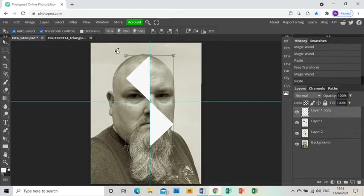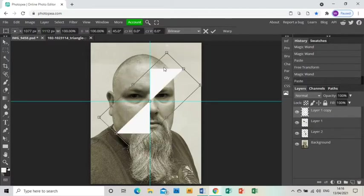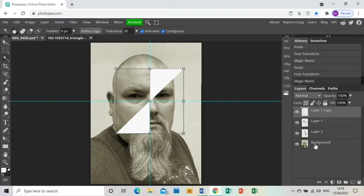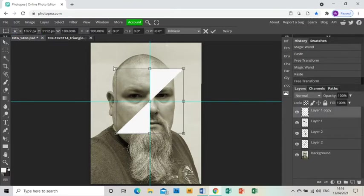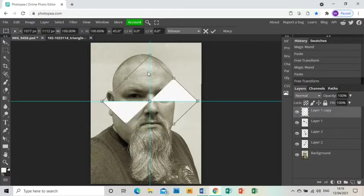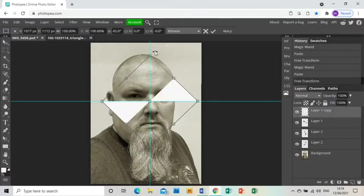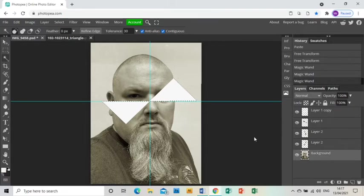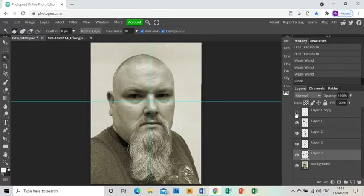Then we do the same again: arrow tool to rotate, magic wand to select, back to the photo, Ctrl+C to copy, Ctrl+V to paste, and then we repeat again. Moving the shape, getting the magic wand tool to select it, going back to the photo, Ctrl+C, Ctrl+V to paste that onto its own layer. So I now have that shape four times in four different rotations.